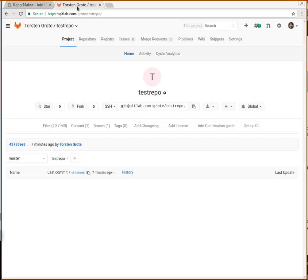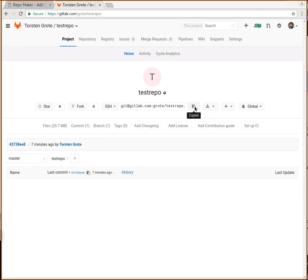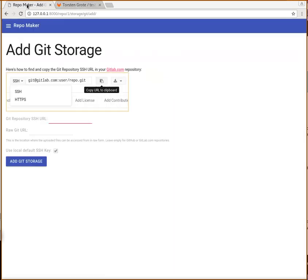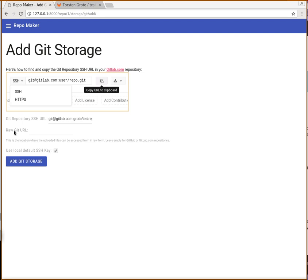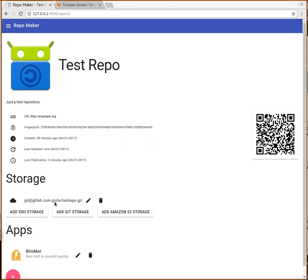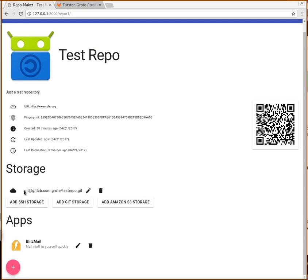I set up an empty GitLab repository already prepared. All we need to do is click this button here to copy this URL and then paste this URL in here. We can leave this empty because it will be automatically computed. Just press Add and now the storage has been added.